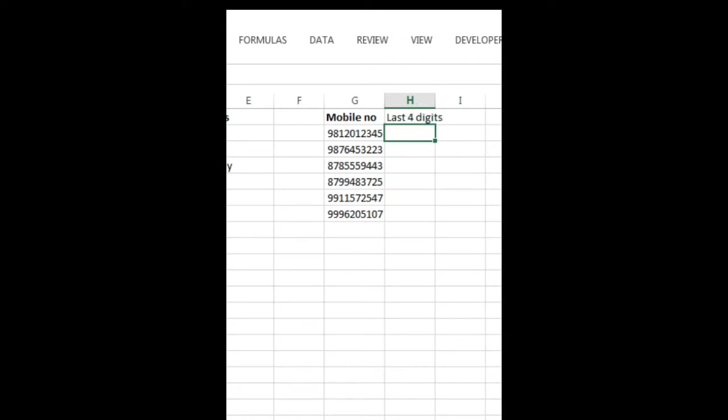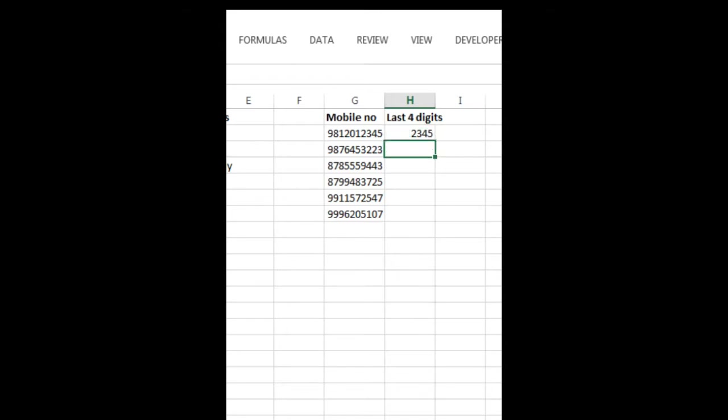Okay, for last four digits, what do I need to do? I just need to write the last four digits, that is 2345, press Enter and Ctrl+E.